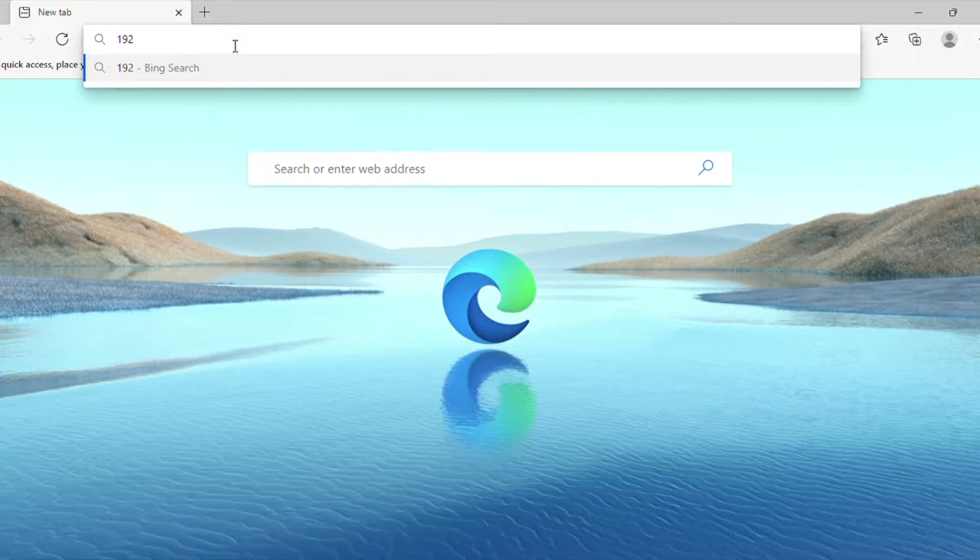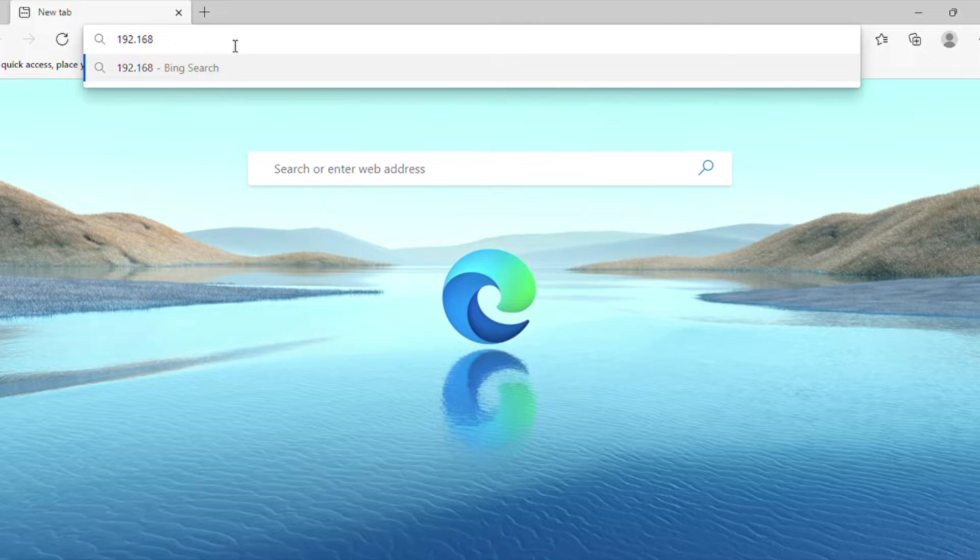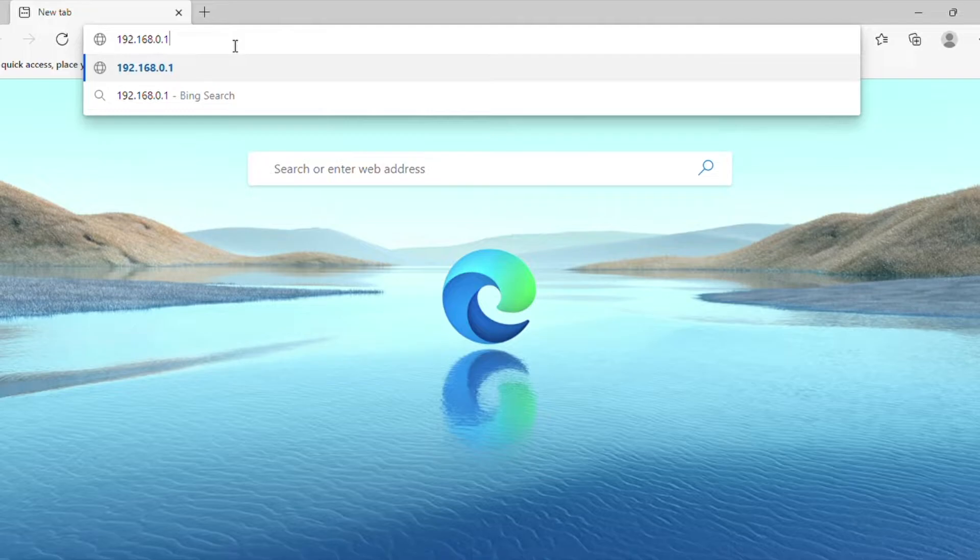Once connected, you will need to open your internet browser such as Google Chrome or Microsoft Edge and enter the following IP address in the address bar at the top of the page.